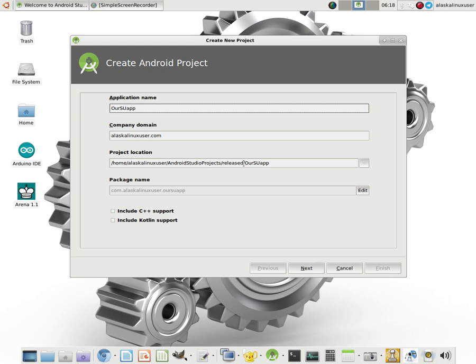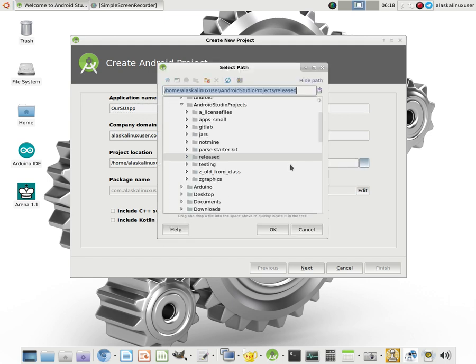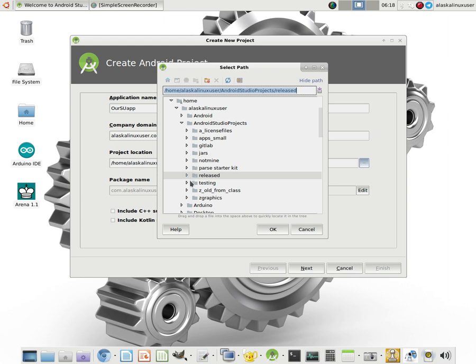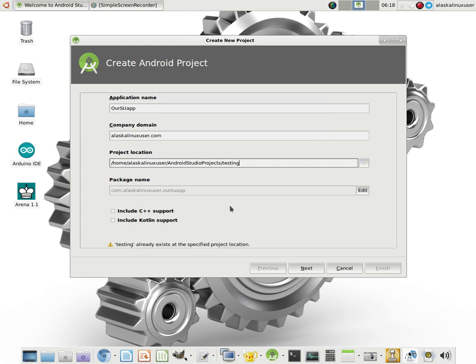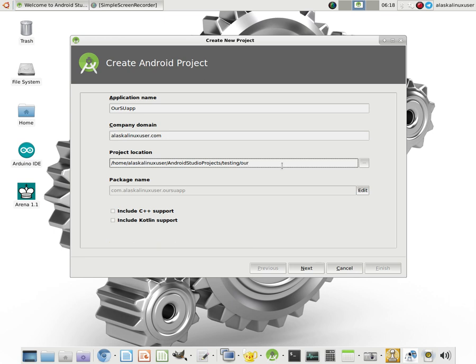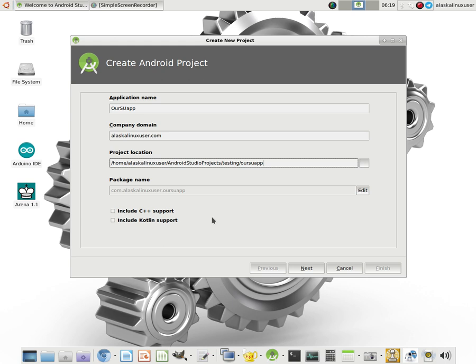Project location, this is just where you're going to be saving it on your system, which I actually want to just put it under testing for myself. And so then the package name is a combination of this com.alaskalinuxuser.oursuapp, the application name itself. And then we need to check if we want to include C++ support or Kotlin support. We're not going to be using that. We're just going to be using Java and Shell. And this is going to be really straightforward because I'm going to show you how you can do this with barely any code typing.